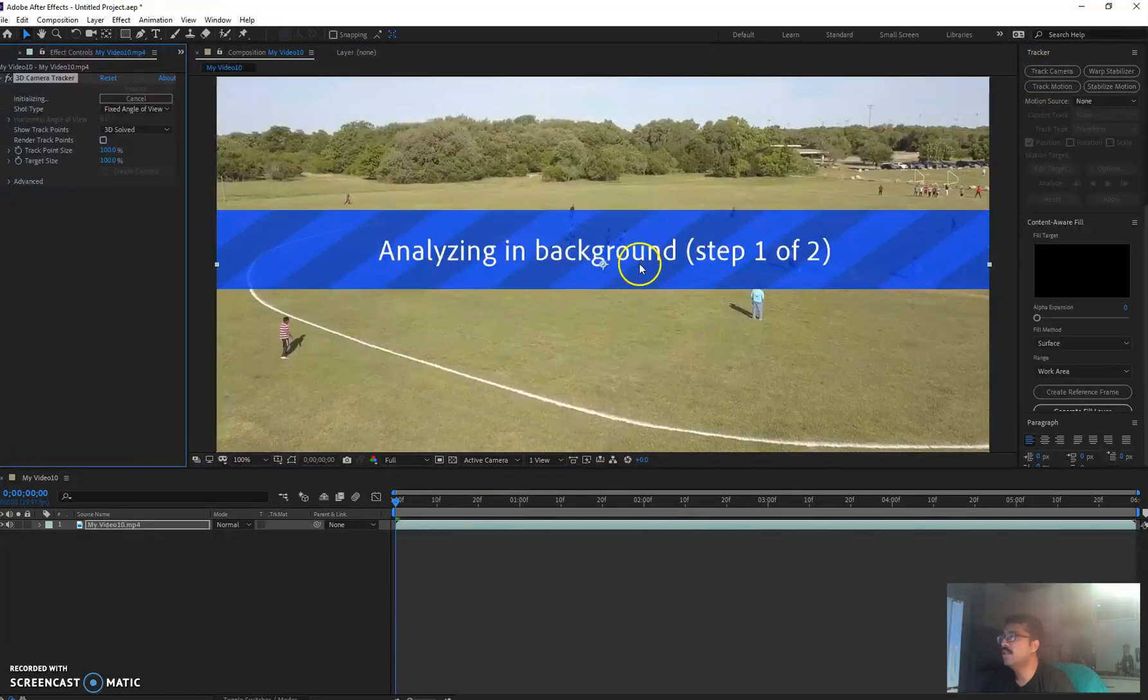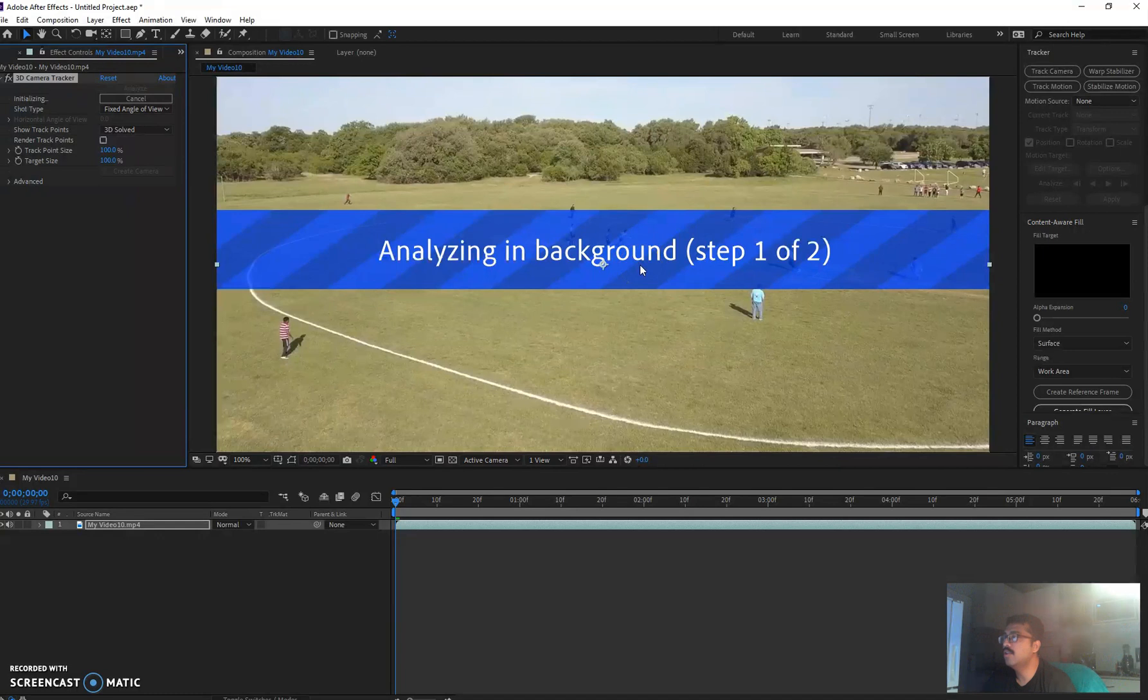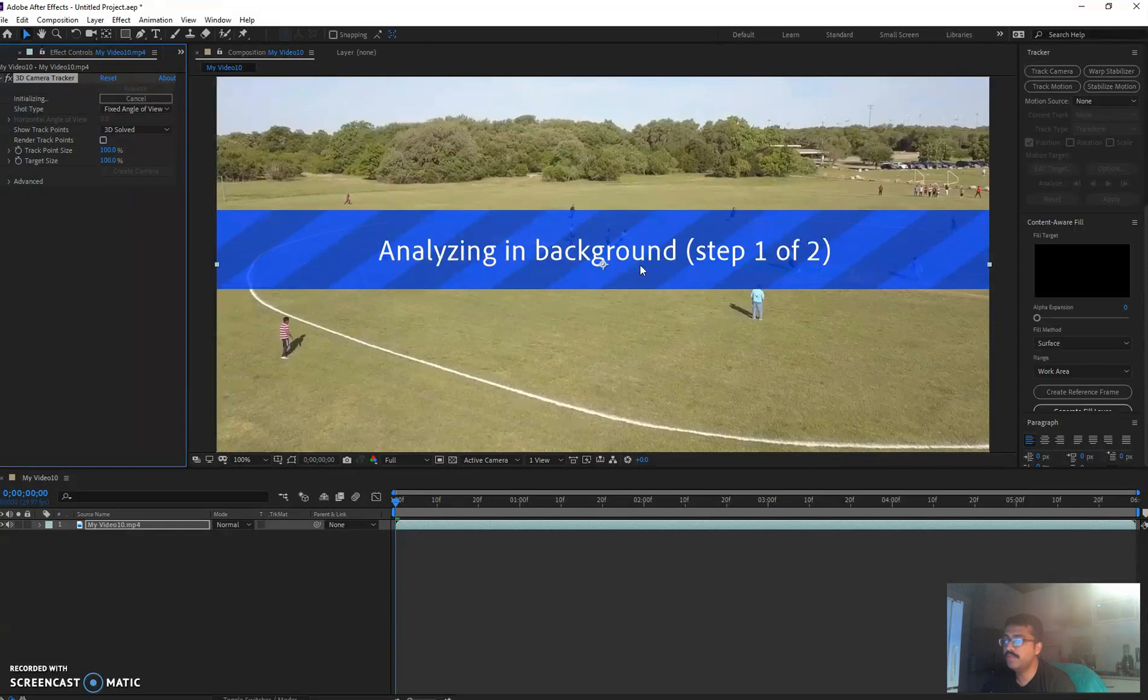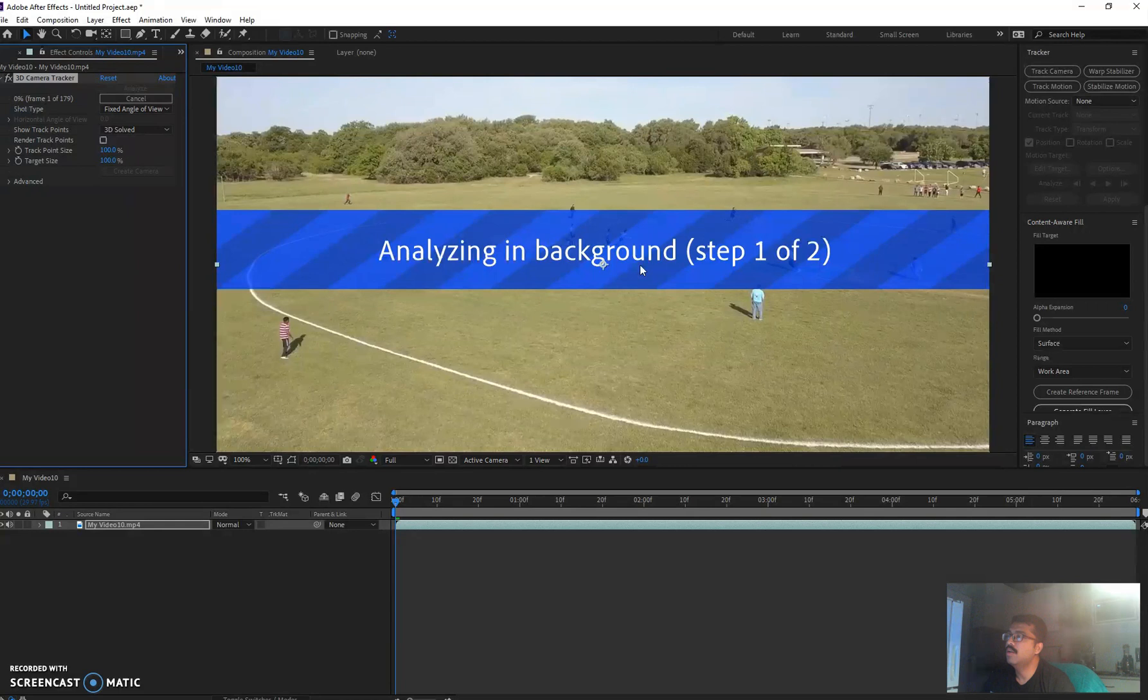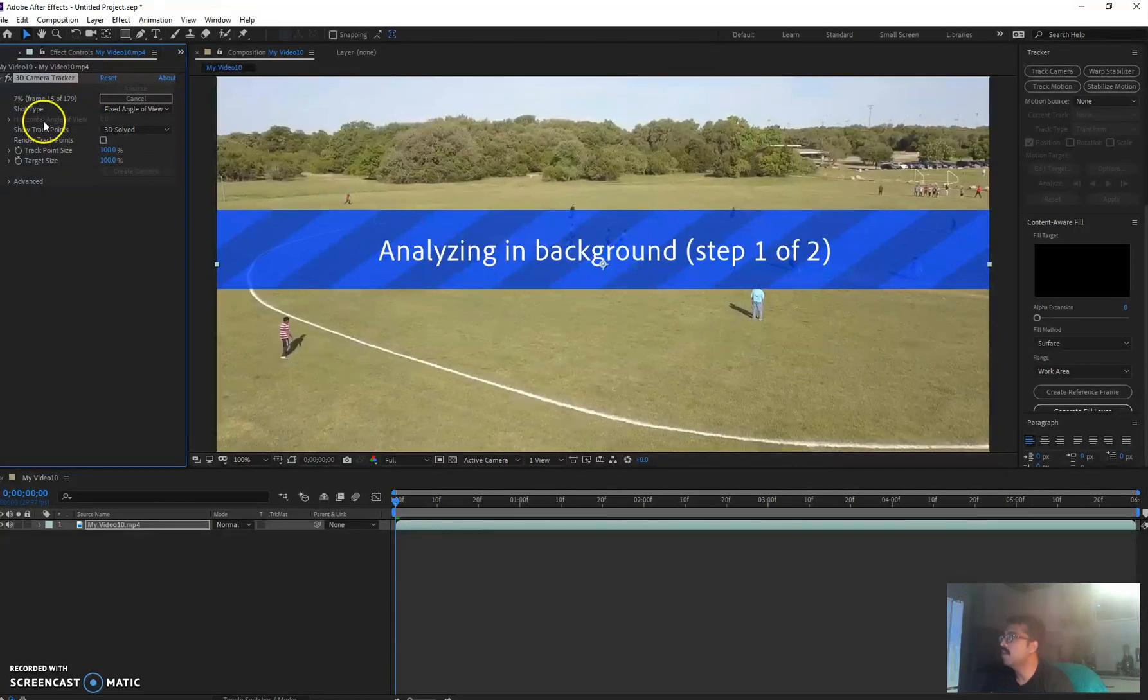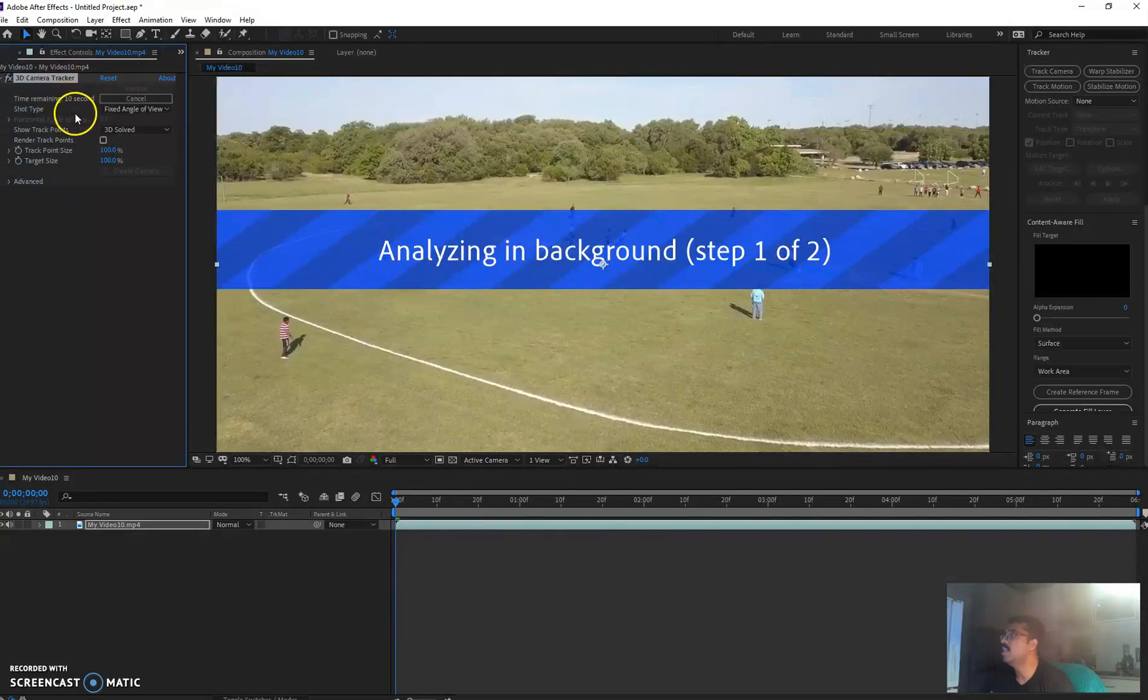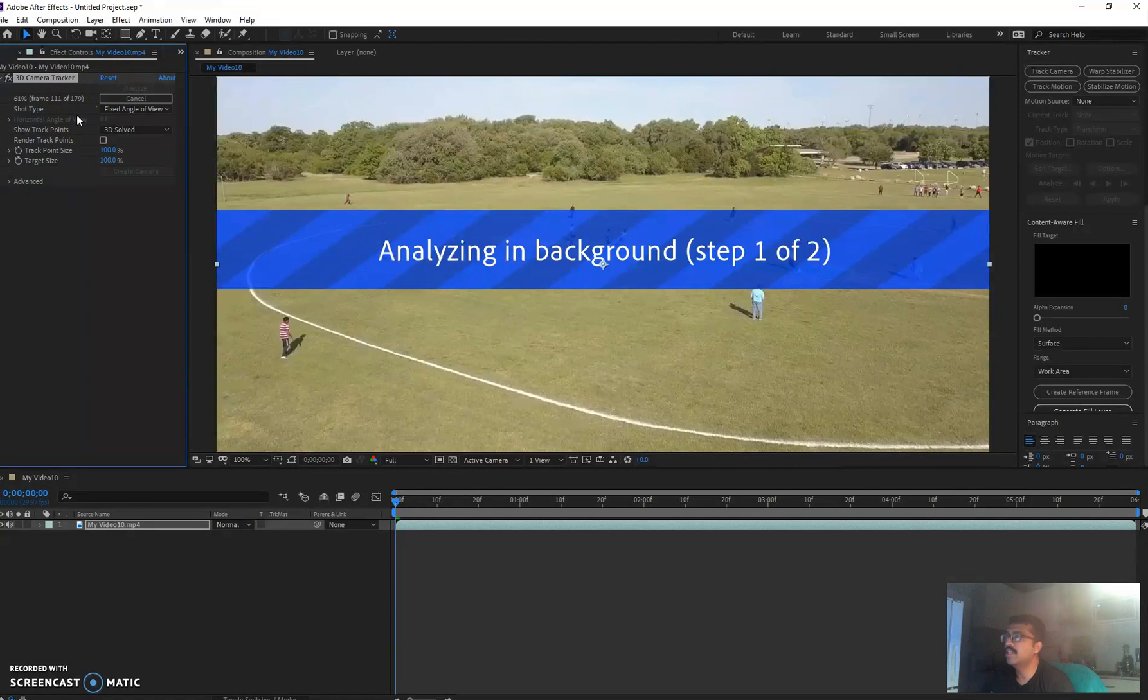And then it's going to analyze the background and what's happening. Now it's analyzing the camera movements in the video footage. So let's wait for a while and see what's the result. You can see here it's analyzing all the frames. It's got 179 frames, it's analyzing all the frames and tracking the camera movement.